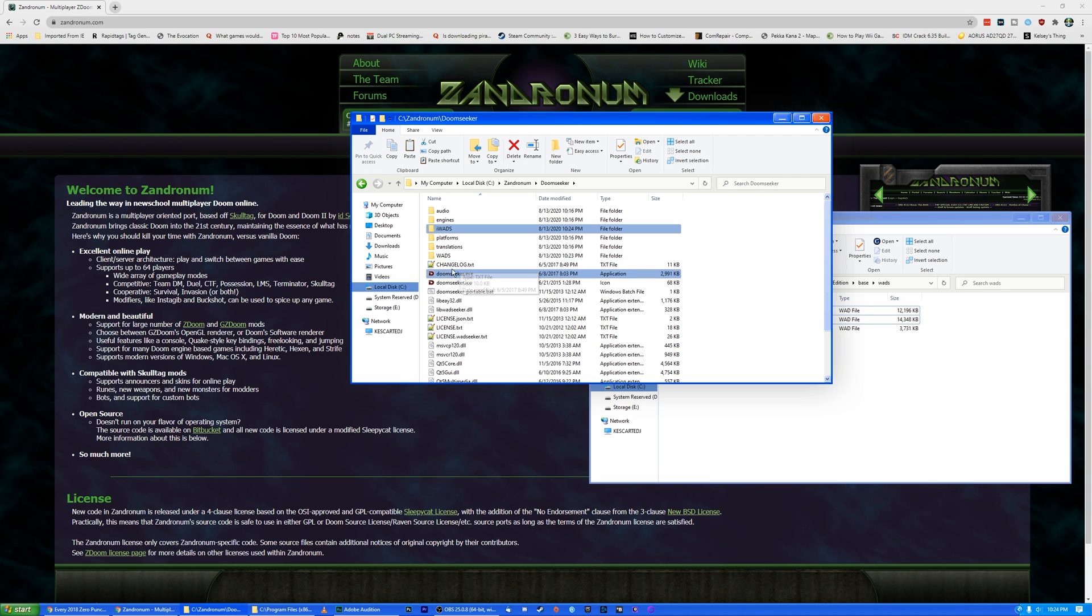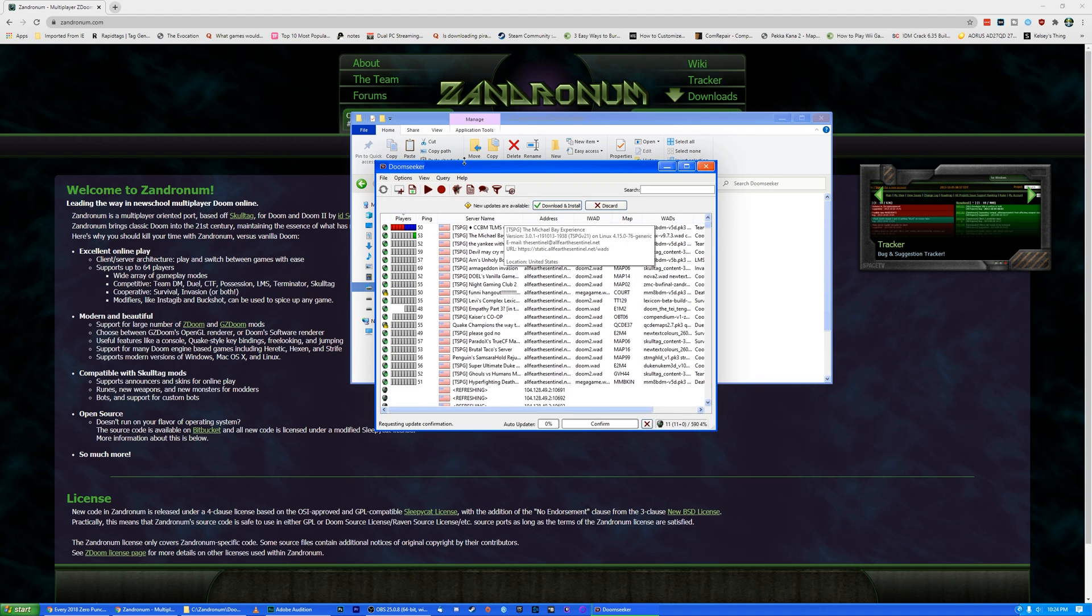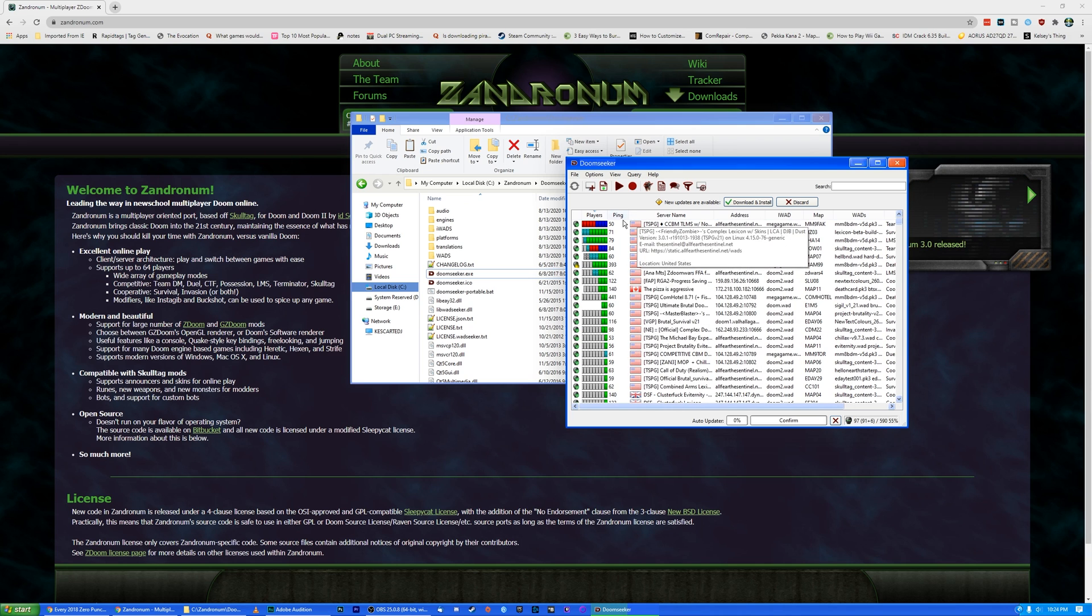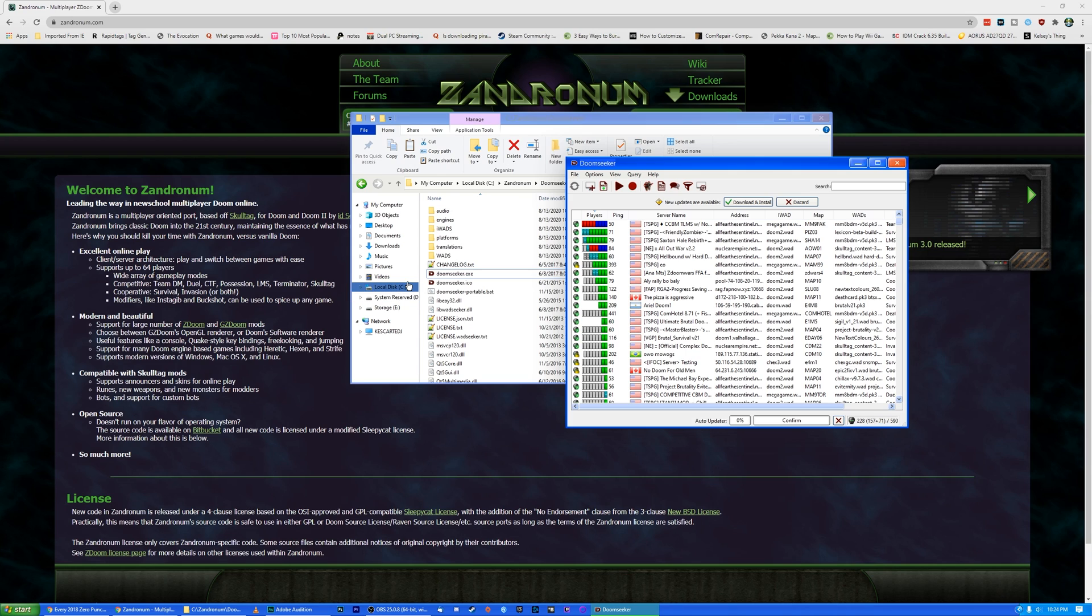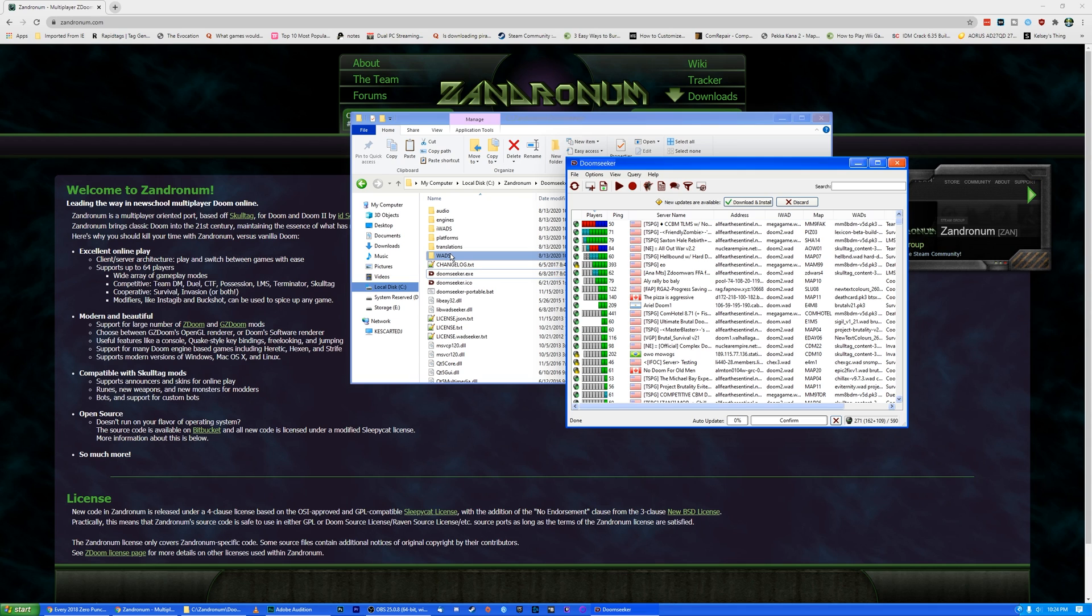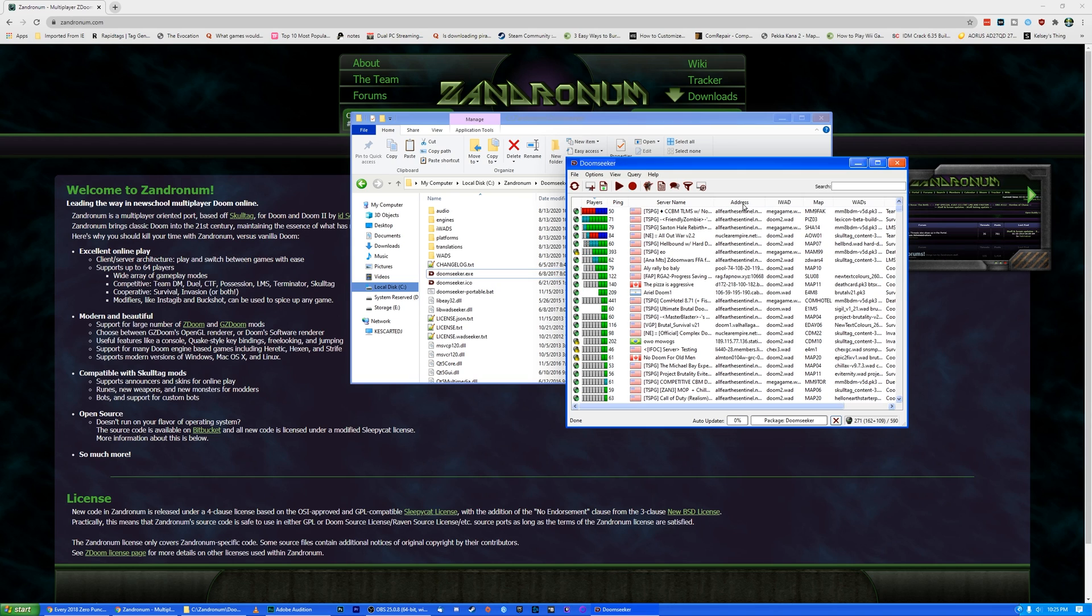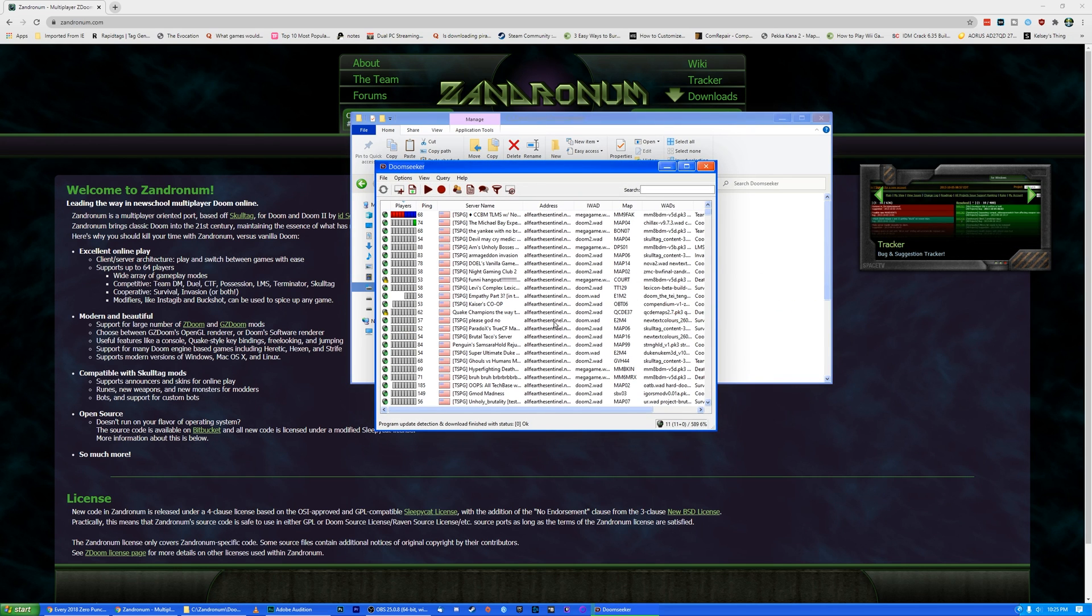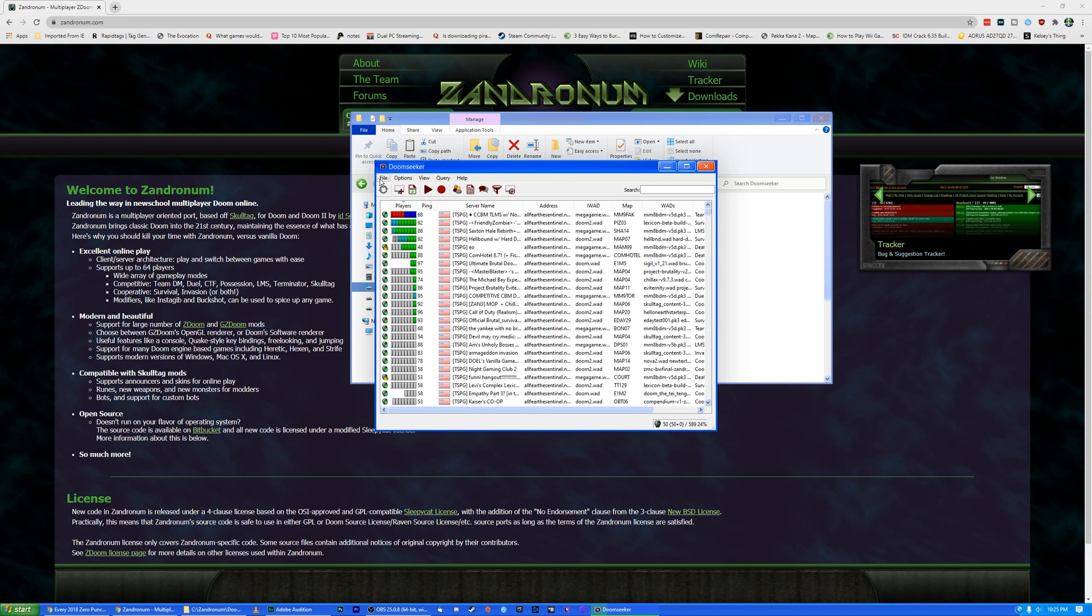Then we are going to open up Doomseeker. Now Doomseeker is going to download wads from basically these servers. Normally it would download them to some random folder in your AppData folder, which is going to pick up a lot of space and be hard to find and clean up. I'm going to configure it to use this Wads folder here so that when we remove Xandronom when we're done with it, it'll remove everything. But first we need to go ahead and install updates. Also, sometimes this pops up with a message asking you to give it access to your firewall. If it does that, just go ahead and click Allow Access because it needs that to communicate with the servers.